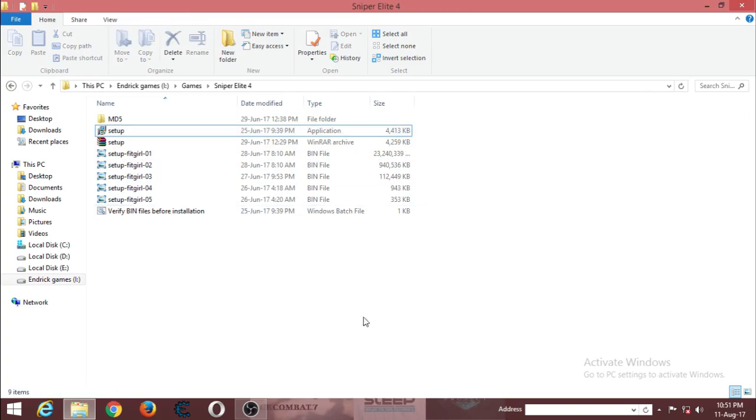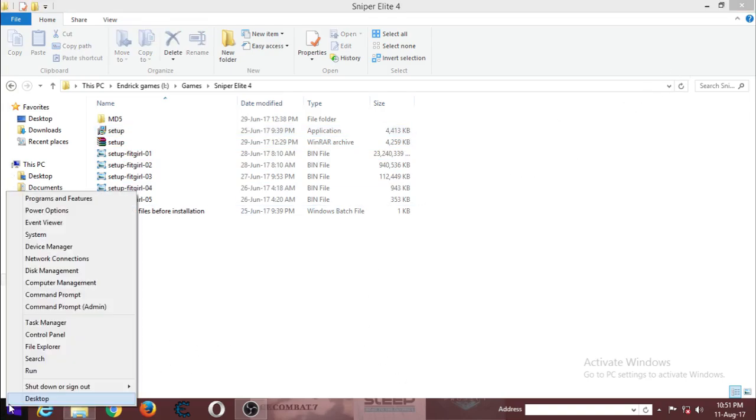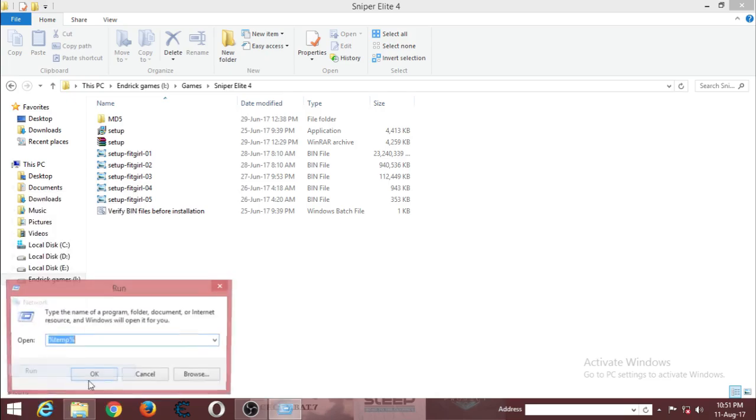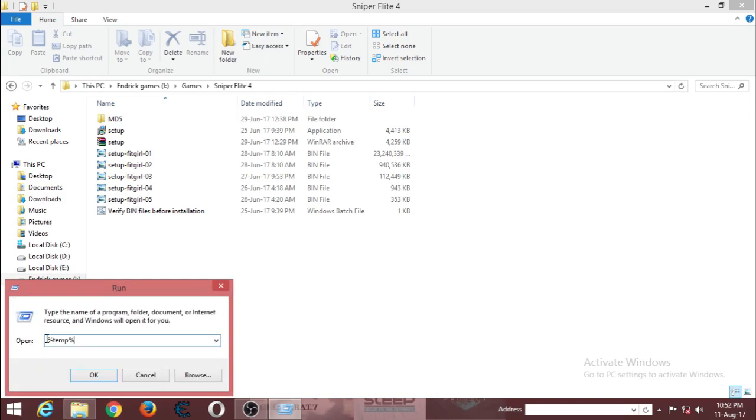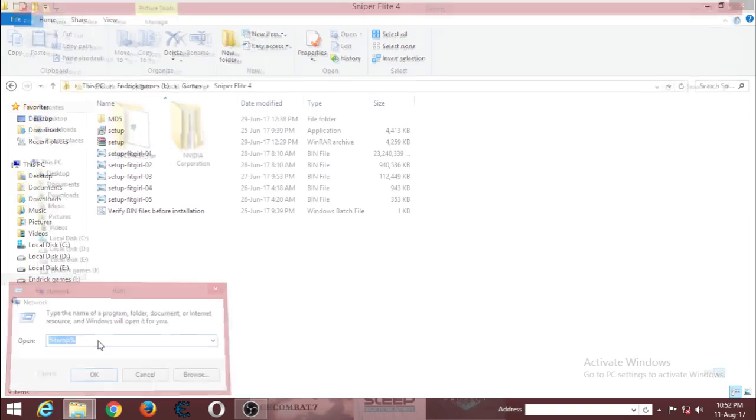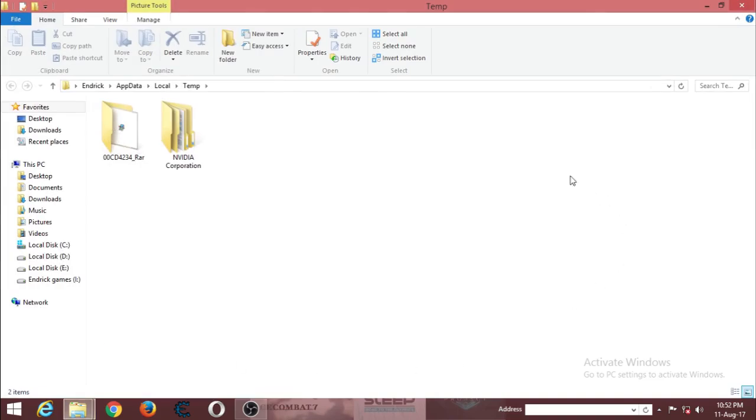First, right-click on the Start menu and go to Run. Type in percent temp percent. This will redirect you to the temporary file storage where all the files are.